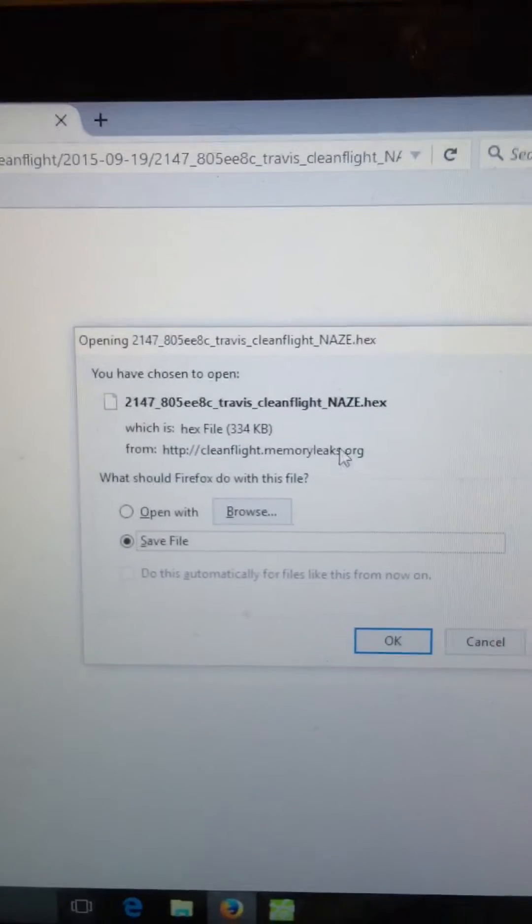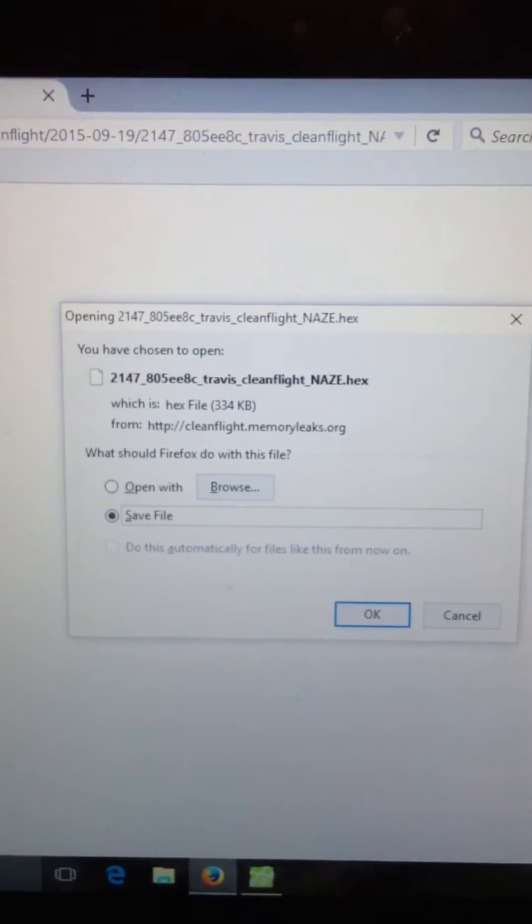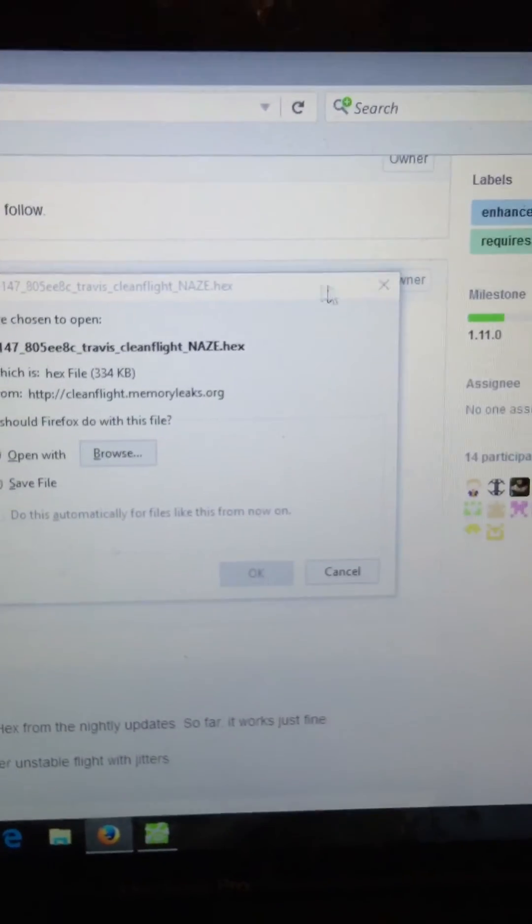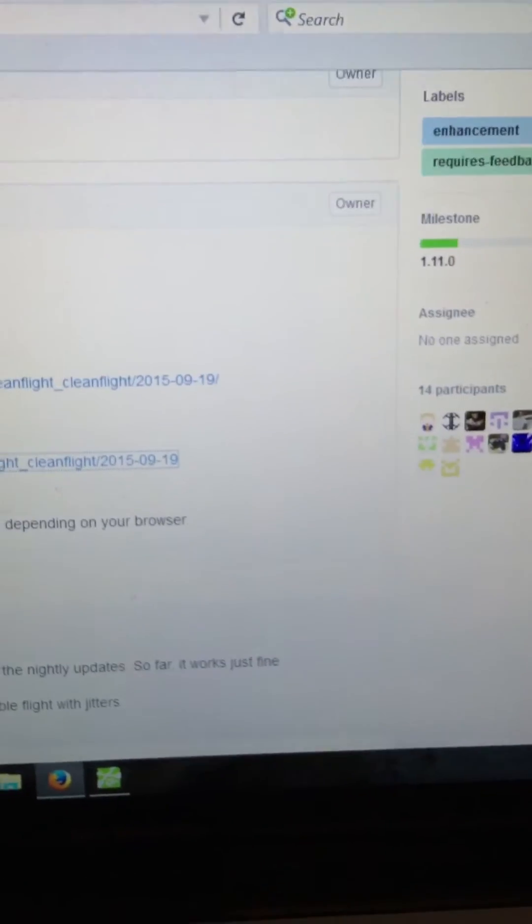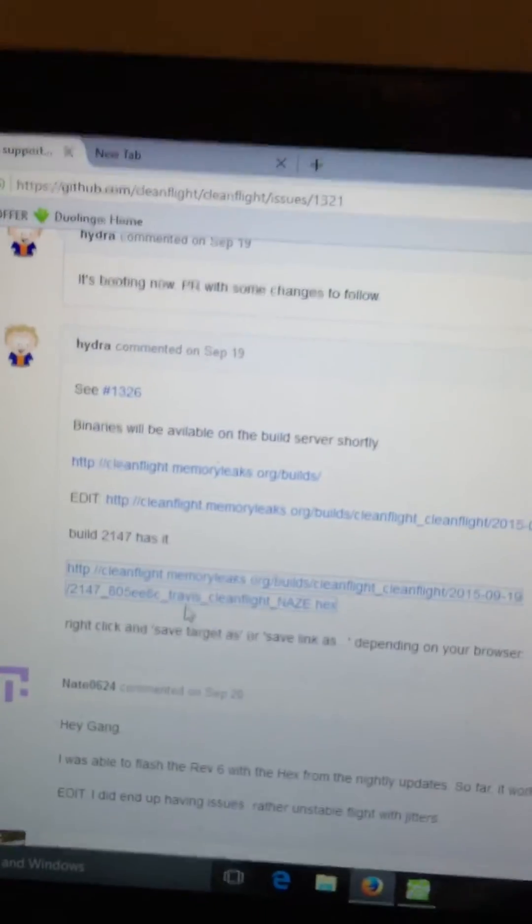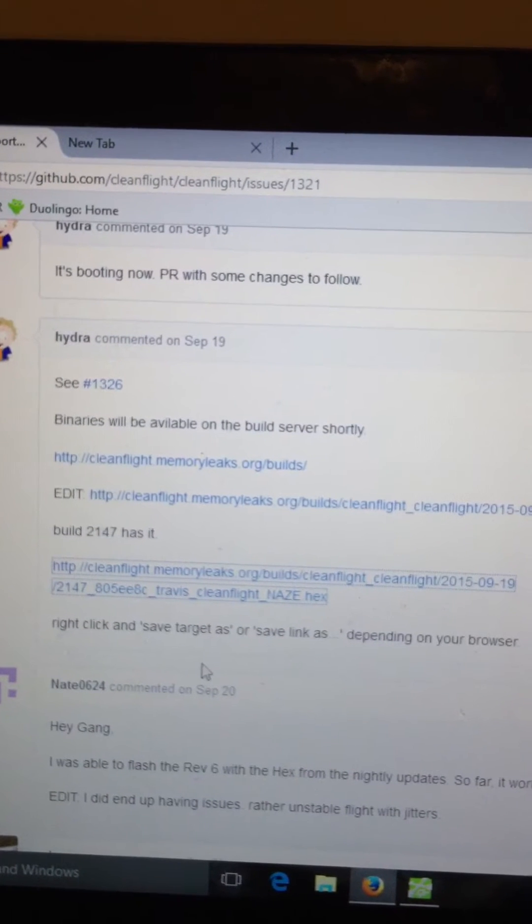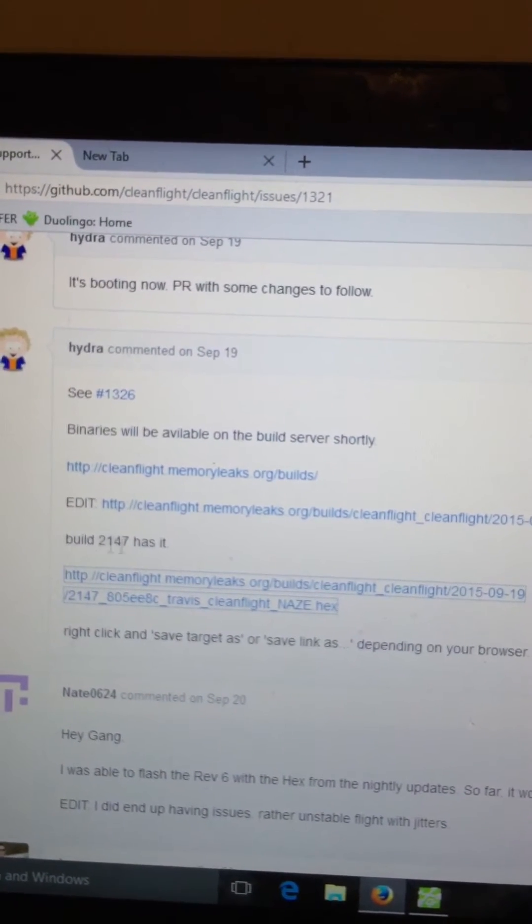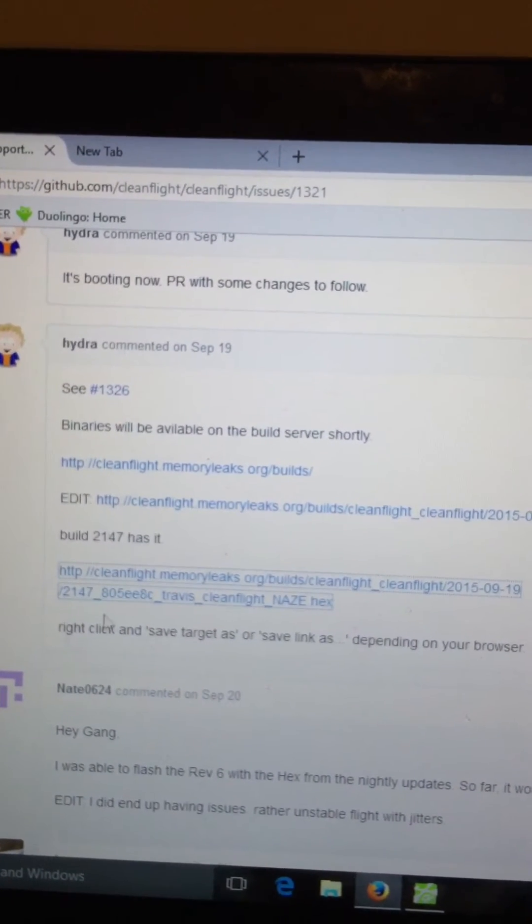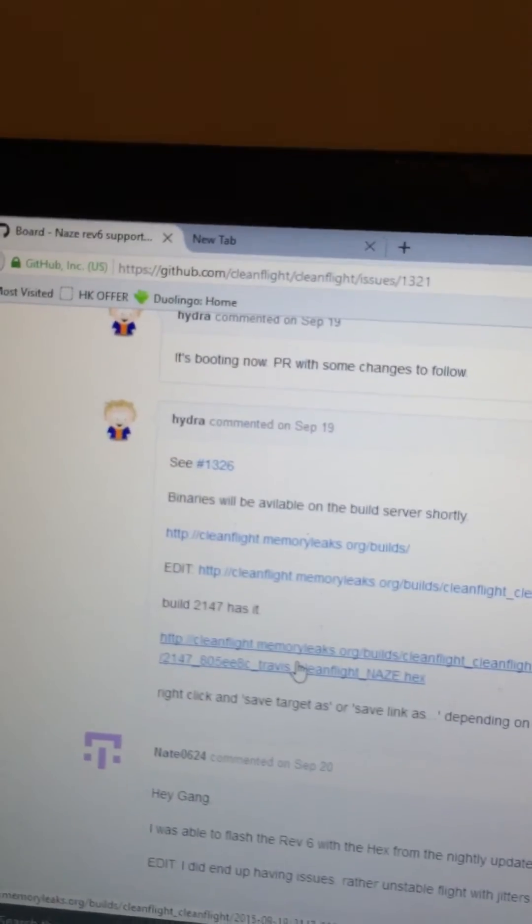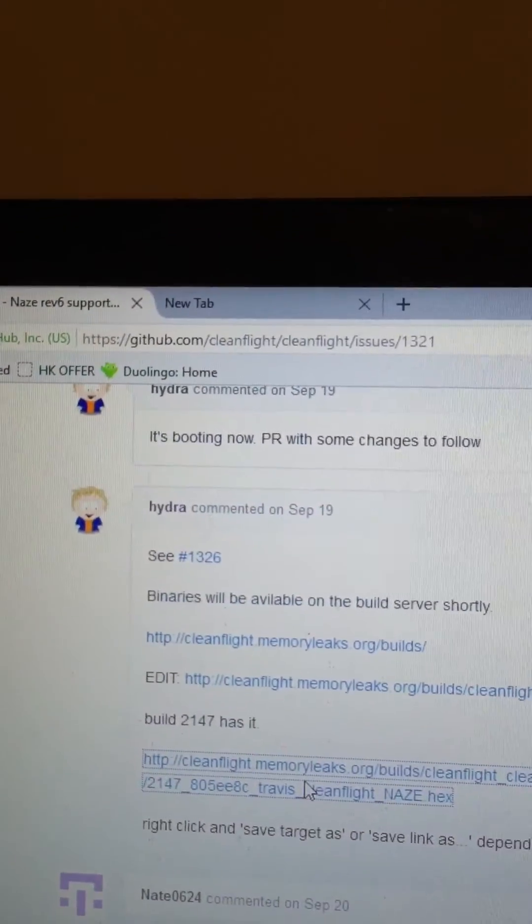But the best way I did, or the way I found it was typing in Nase32, Revision6, and Travis. You can see here Hydra, the guy who maintains CleanFlight. Build 2147. And there's the link for it. If you want the URL, you can post it with the video.